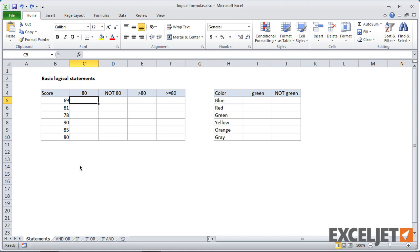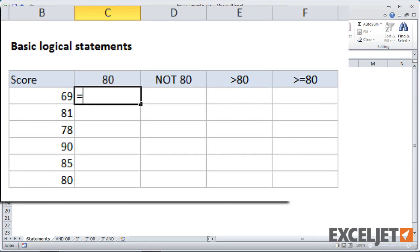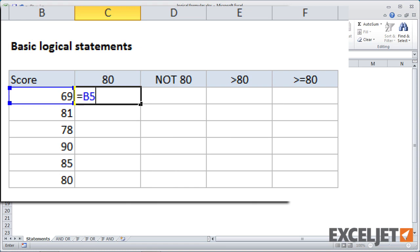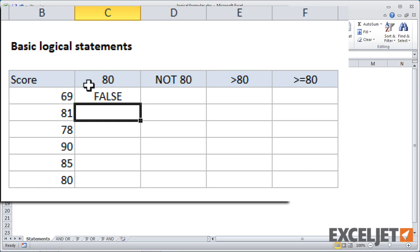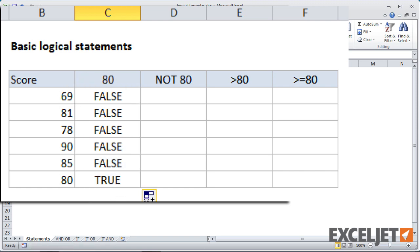Okay, so here we are in Excel and I'm going to enter some simple logical statements that either return true or false. These kind of statements are the building blocks for more complex formulas that do more advanced conditional analysis. So in the first case, we're going to test the cells in column B to see if they equals 80. And to do that, we type an equal sign B5 and then equal 80. It's a very simple formula. When I hit return, we'll get false because 69 is not 80. And when I copy that down, we'll get false everywhere except for the last value because cell B10 is 80.